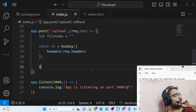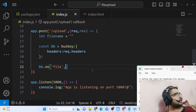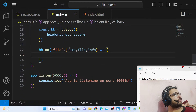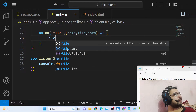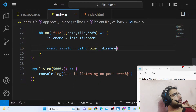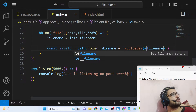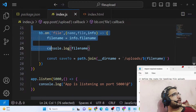To listen for events we use 'bb.on()'. We listen for the 'file' event, which has a callback with parameters: name, file, and info. This callback triggers whenever a file is being uploaded. We get the file name using 'info.filename', then define a save path using 'path.join' pointing to the uploads directory with the actual file name. We can also console.log the file name to verify the event is triggering.